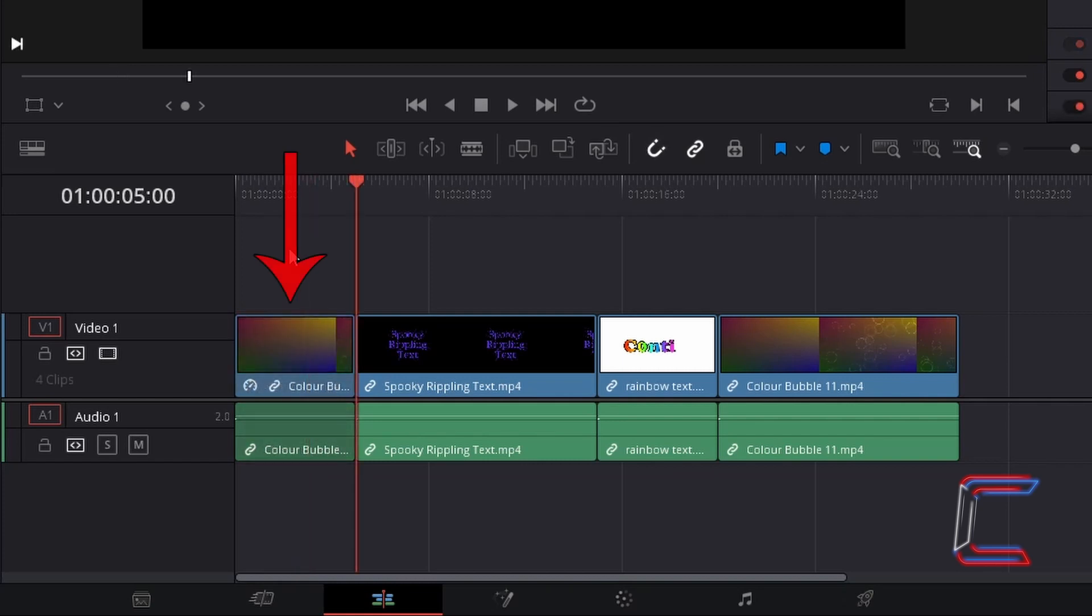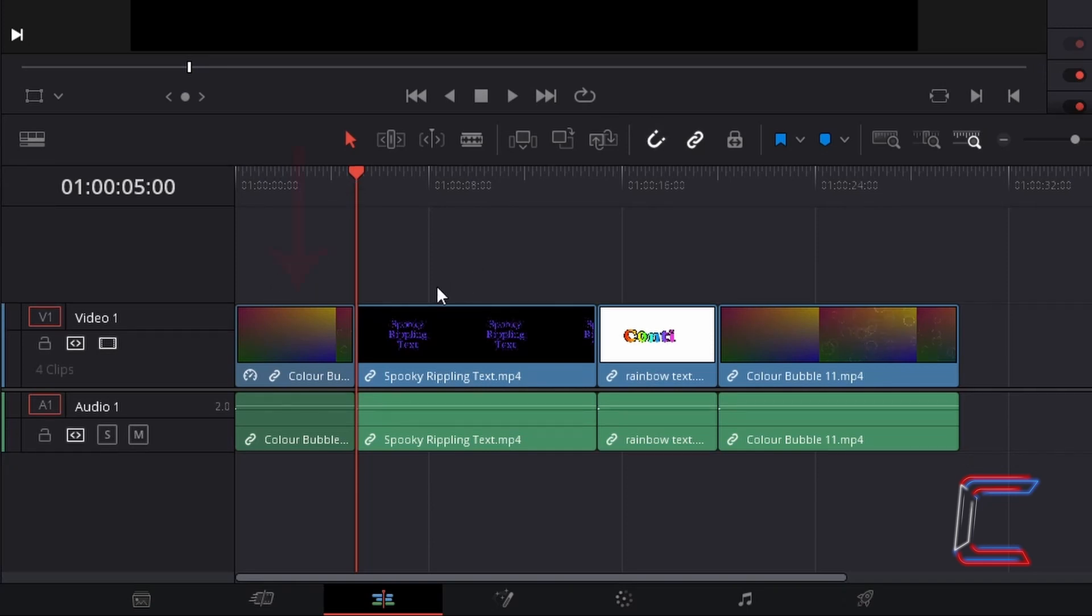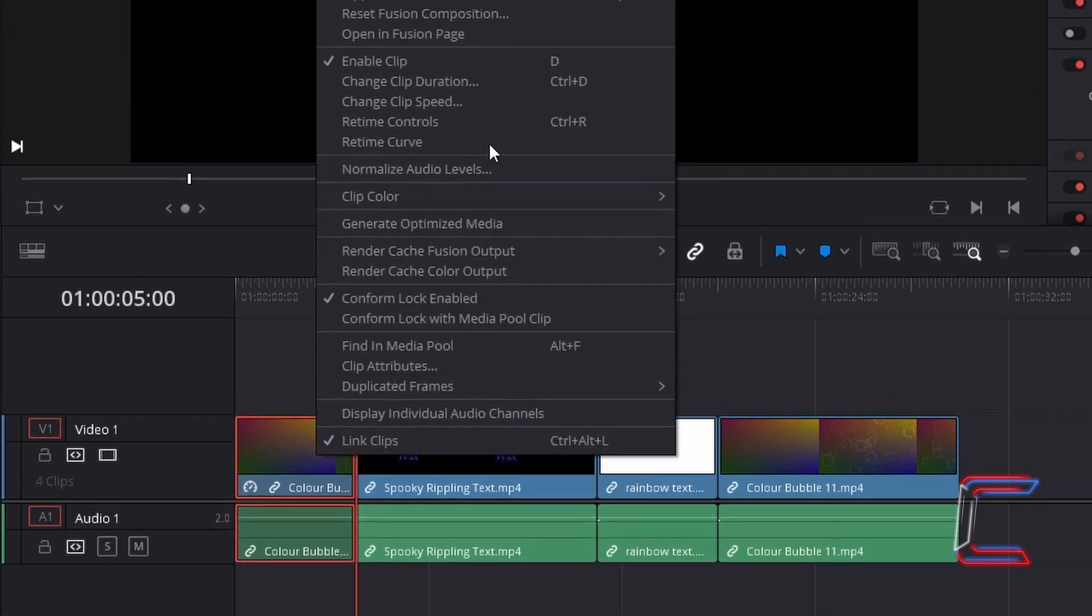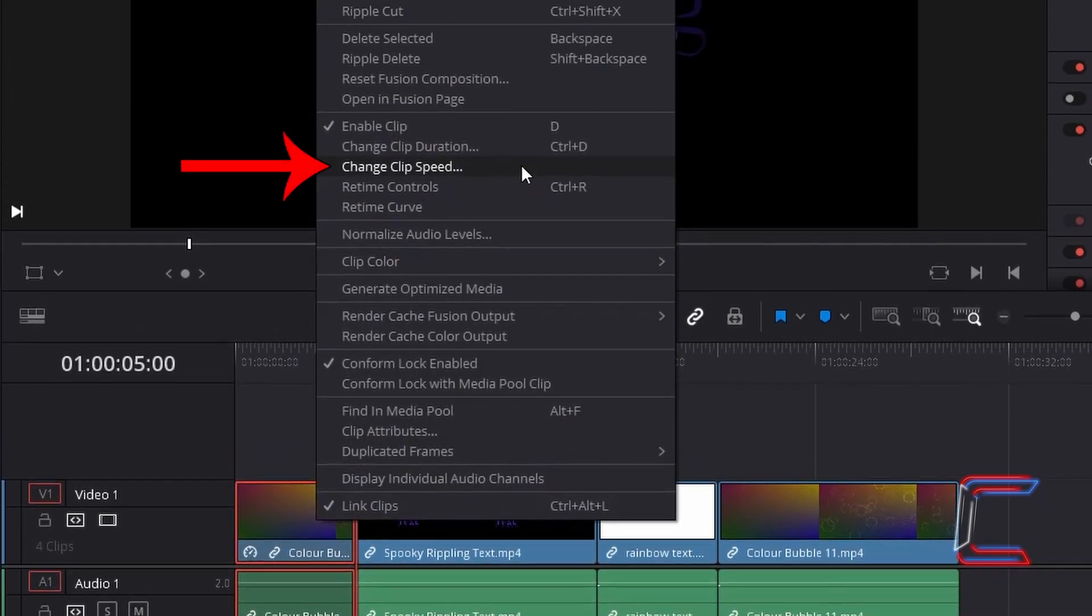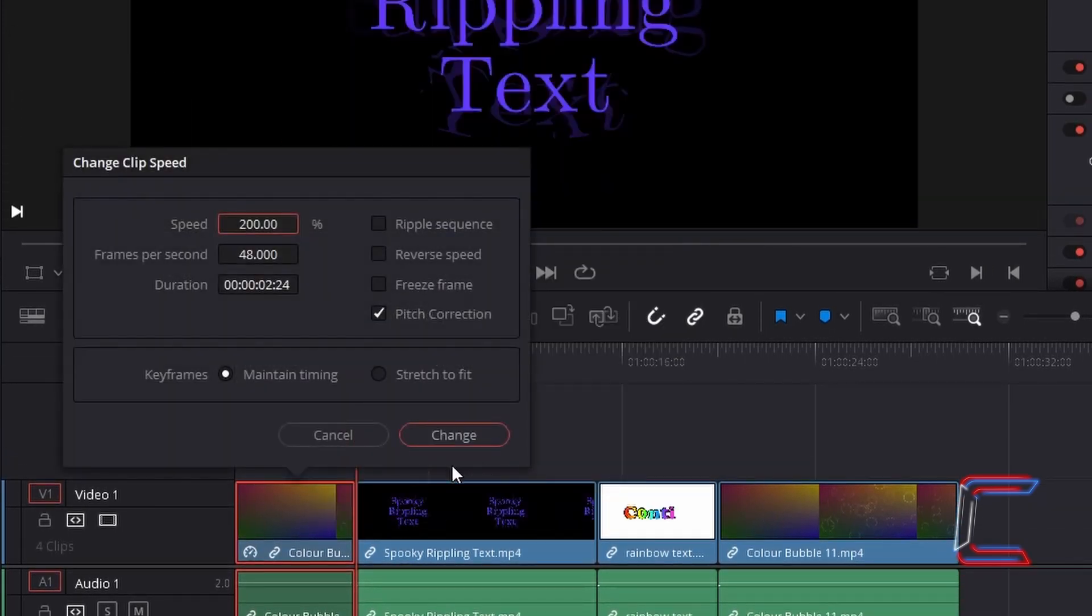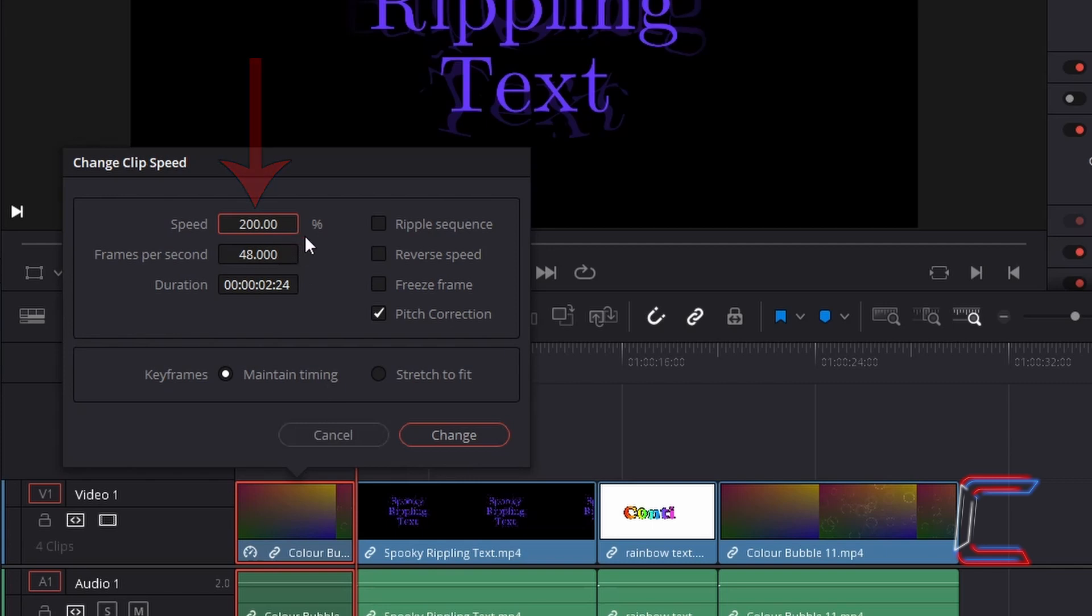Now we can see here on the edits timeline that the Color Bubble video has overwritten the content of the Flowers 1 video file. If I go to right click on the updated clip and choose Change Clip Speed we can see that the Color Bubbles video runs at twice the original speed so that the video clip can fit into the 5 second edit on the timeline.